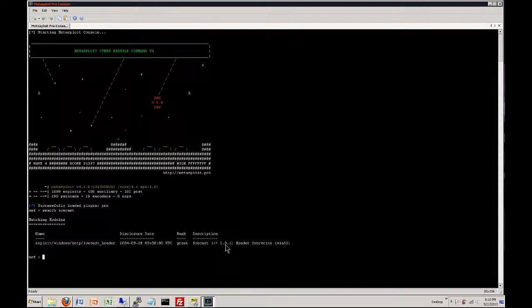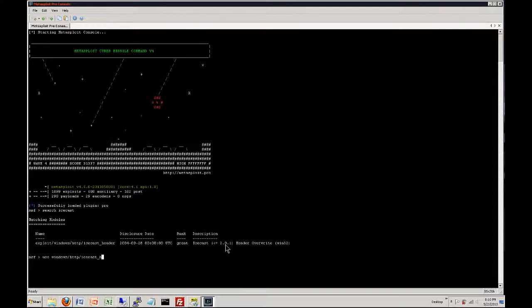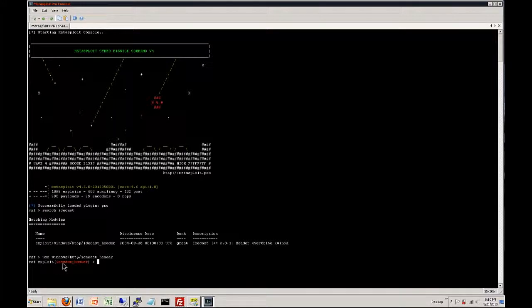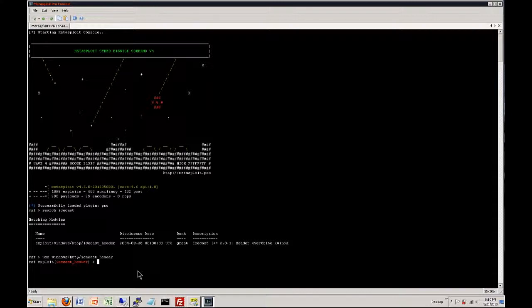Okay anyway what we want to do is we want to use that exploit. So what we're going to do is we're going to type use Windows HTTP Icecast header and when we hit enter. So what it's going to do is it's going to load that exploit up as you can tell right here it's brought up the exploit it's now loaded and it's ready to be used. So the next thing is we want a payload.